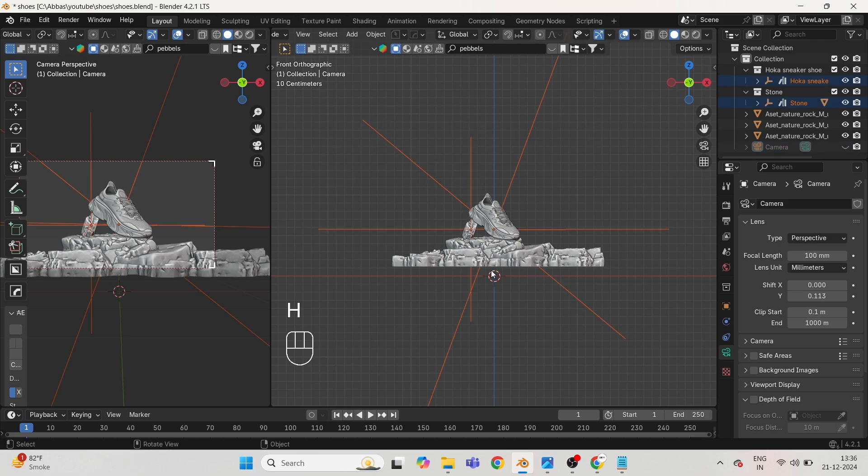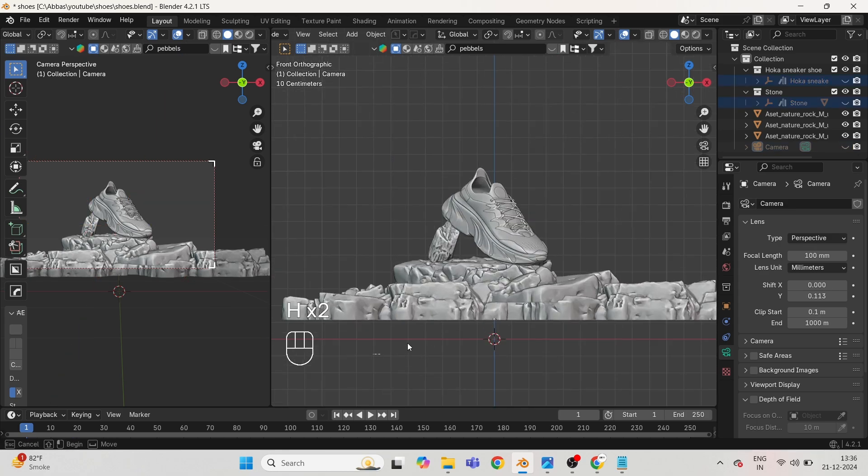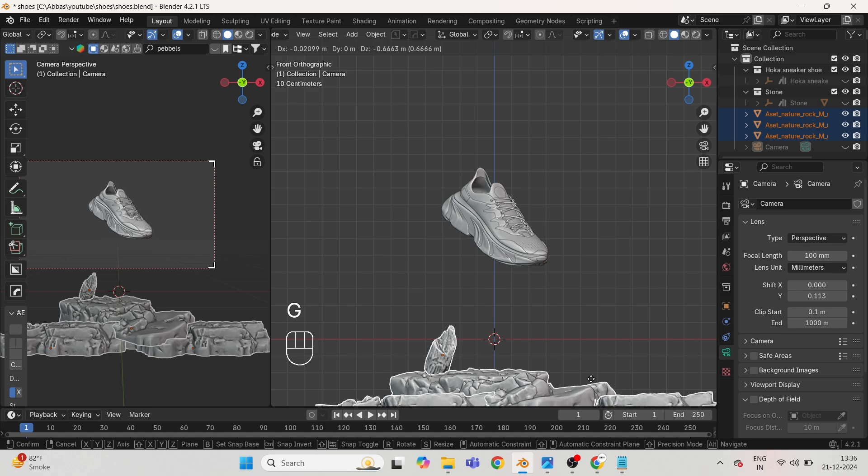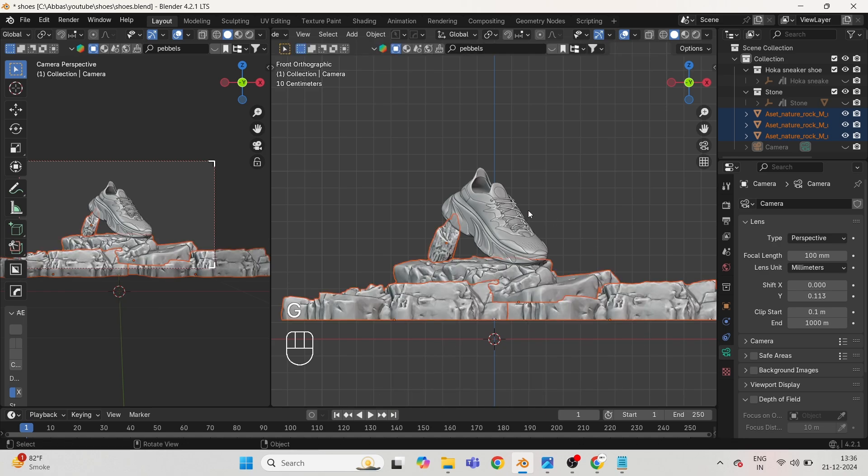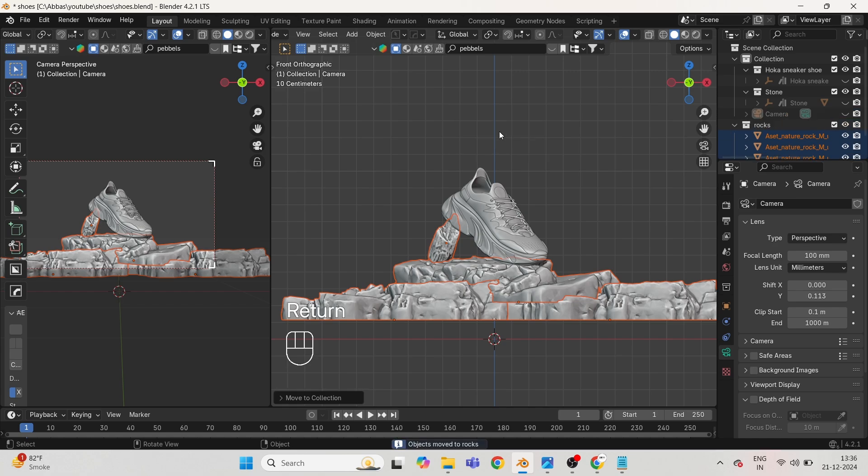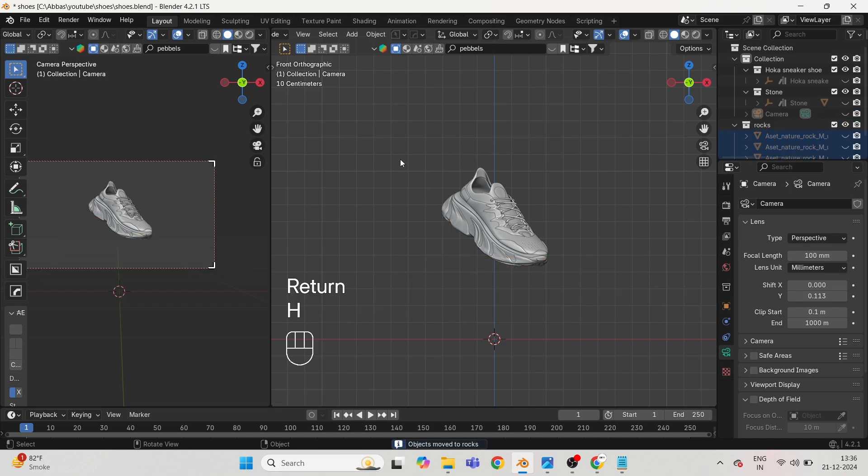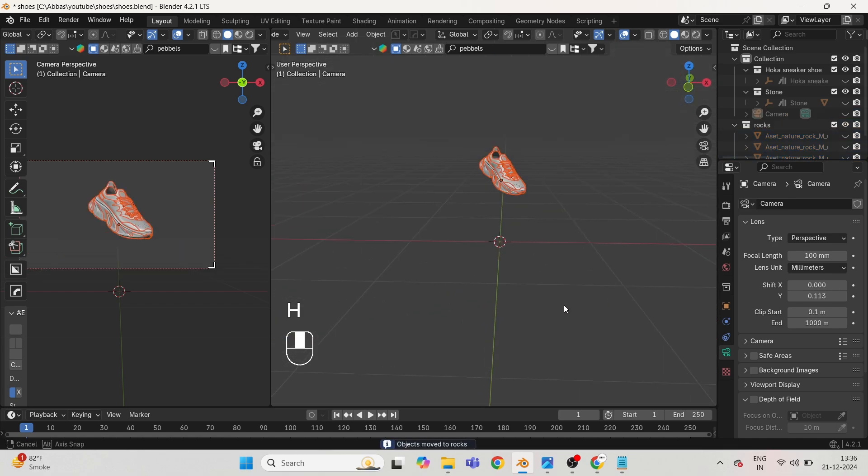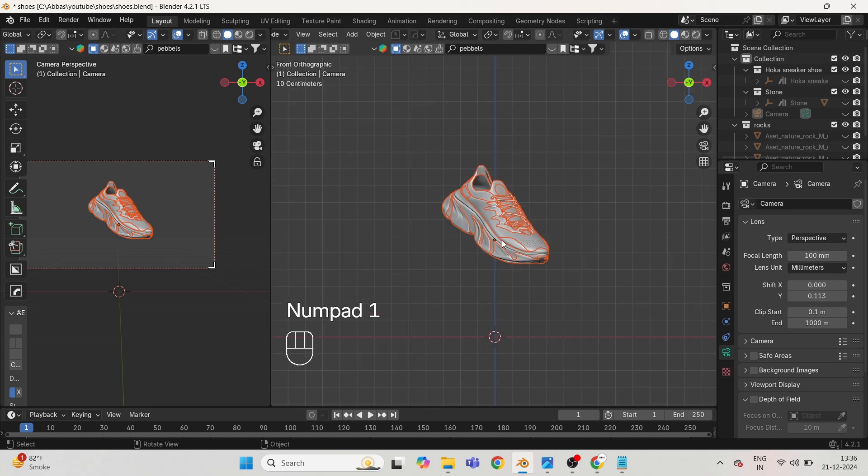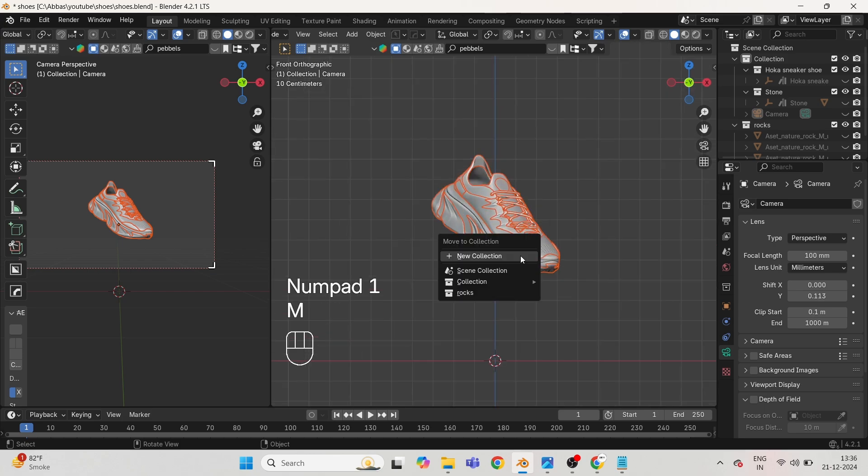Hide all the objects and just select the rocks and put them into a separate collection. Select the shoe and put it into another collection by pressing M key.